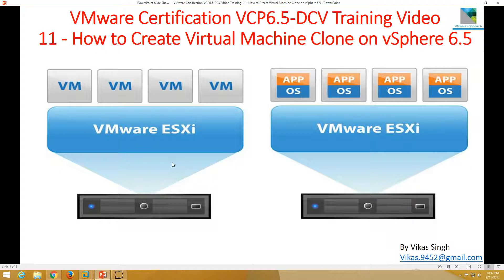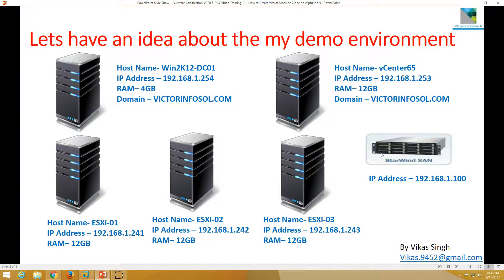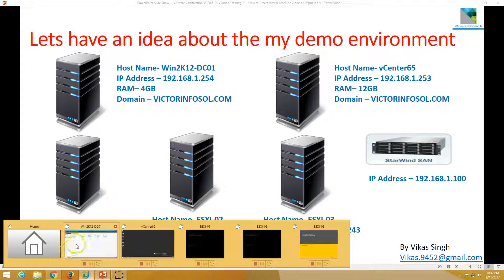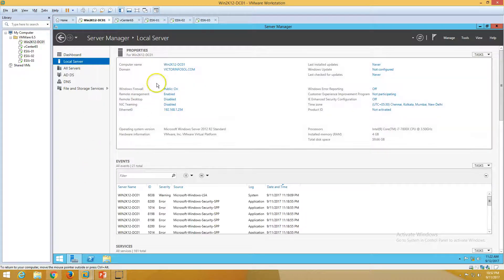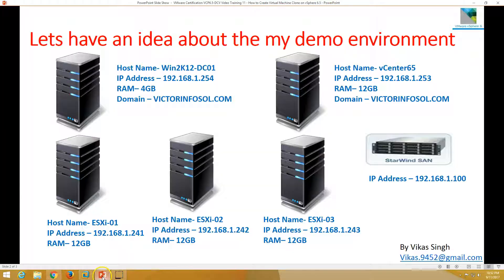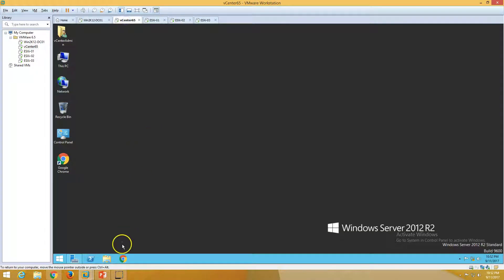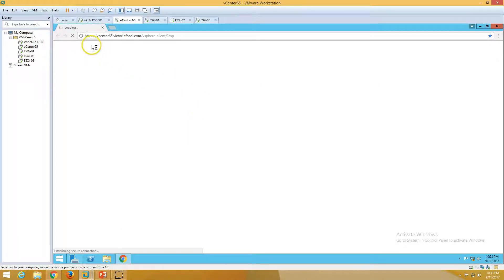Here's my lab info which we are using for this demo. The first machine is Winnipeg12gc01, which is my Active Directory server — you can see Active Directory and DNS roles are running on this machine. The computer name is Winnipeg12gc01 and the domain name is victorinfosol.com.